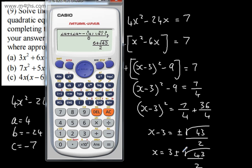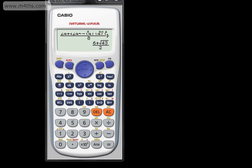That completes completing the square to solve equations and to write expressions in completed square form. In the next video we'll look at graphing quadratic equations from factored form and then from completed square form. If a quadratic equation doesn't factor, your choices are completing the square or using the quadratic formula — completing the square is preferable, especially without a calculator.